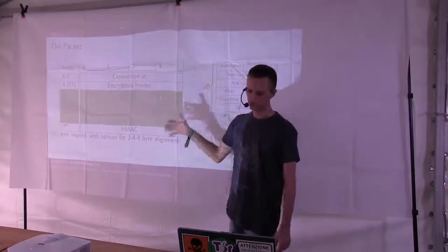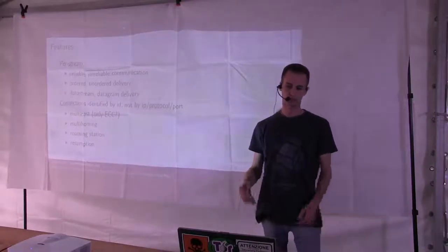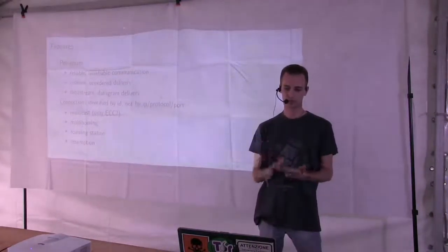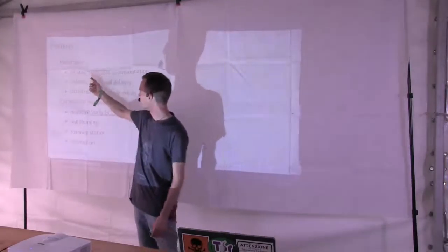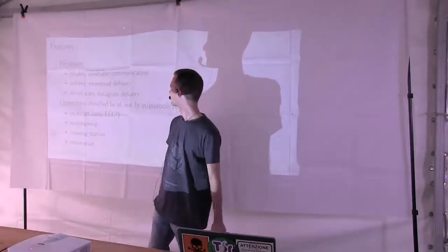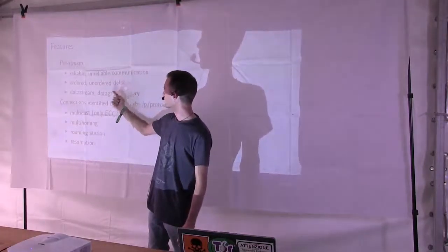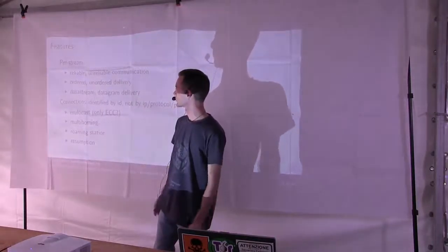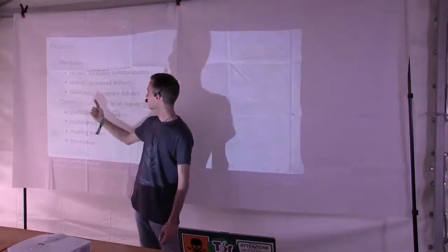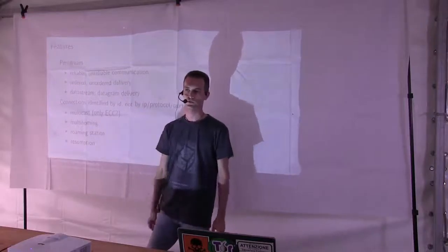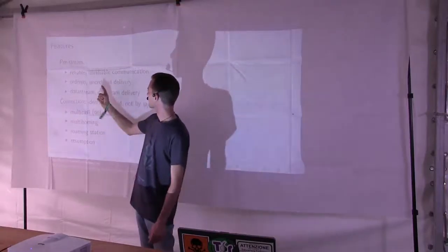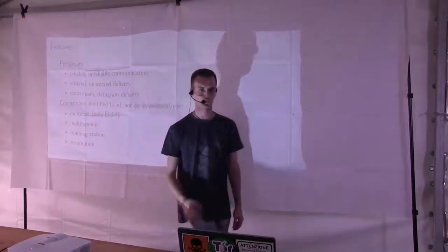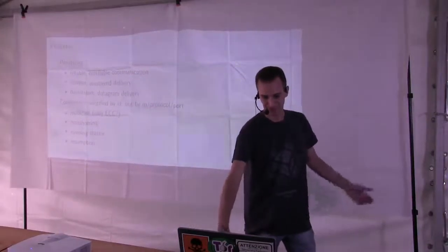But each and every stream is completely independent from one another, and we can have all kinds of streams. Reliable, unreliable, ordered, unordered data stream or datagram. So for example, a TCP connection would be a reliable ordered data stream, and UDP connection would be something like an unreliable unordered datagram stream. But there are also more interesting combinations like reliable ordered or unordered datagram delivery, so that you don't have to manage the beginning and the end of your messages. Also some pretty useless stuff like unreliable unordered datagram stream, unless you can figure out what each single byte means. But yeah, why not?